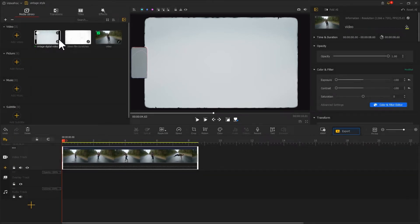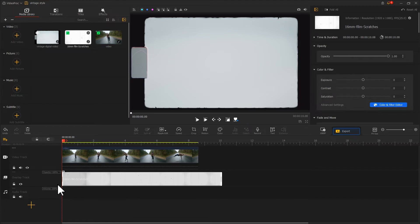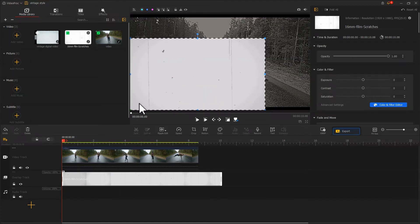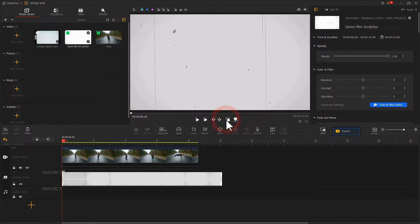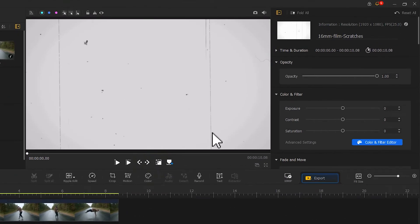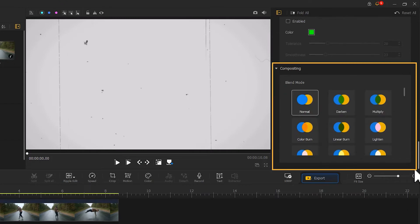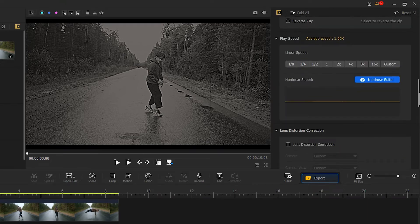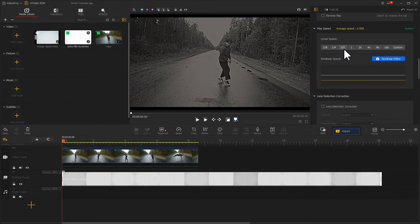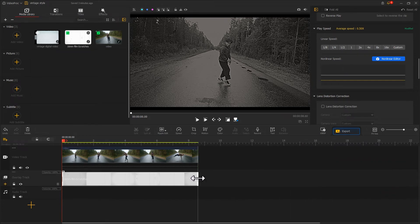First, let's add a clip to the overlay track. Resize it and fit it to the screen size. Now the original video is hidden — that's fine. Come over to the inspector panel, scroll down to find the compositing area, and select Multiply Blend Mode. Next, go to the Play Speed area to select a speed ratio to slow down the clip. After that, don't forget to adjust the length of the clip to align it with the video on the video track.